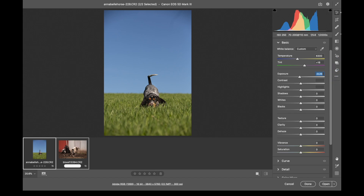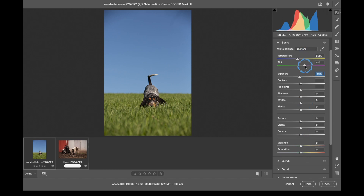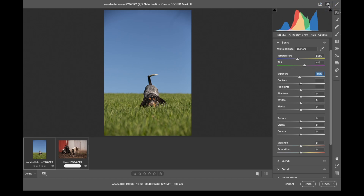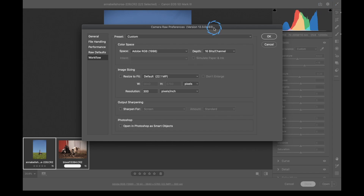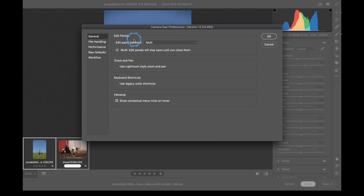Down here we have our new toolbar, which used to be up at the top — it's now over here on the right. Truthfully, this is all just about the same. What we're going to do first is come in here and take a look at the preferences. Whenever you open up a program, it is a good rule of thumb to come in here, change some stuff, and take a look at what's going on.